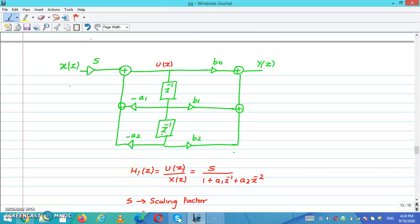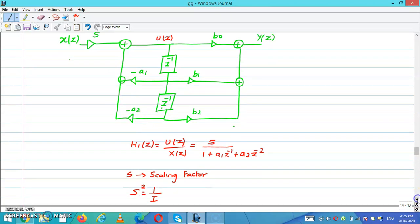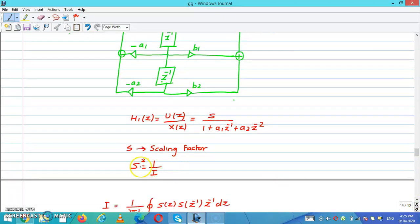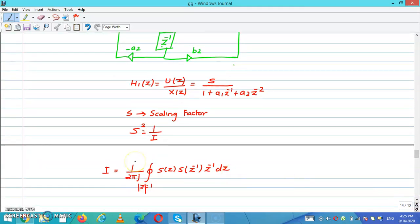I can write H(z) is equal to H1(z) times H2(z), where H1(z) is equal to W(z) divided by X(z), which equals S divided by (1 plus A1·Z⁻¹ plus A2·Z⁻²). I can write the formula: S² is equal to 1 divided by I, where I is equal to (1 divided by 2πj) times the integral of S(z) times S(z⁻¹) times Z⁻¹ dz.